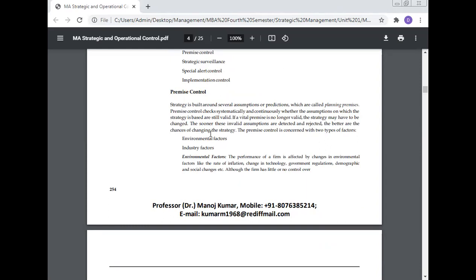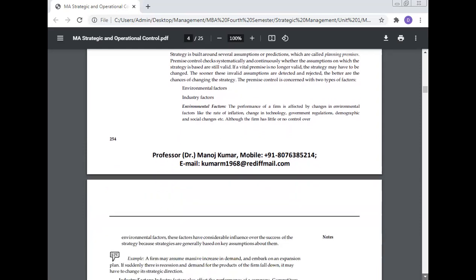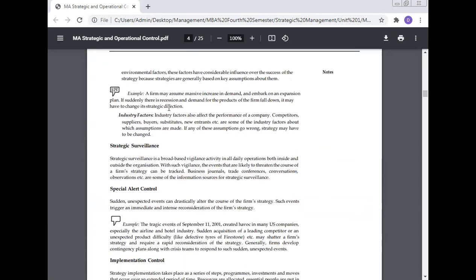Environmental factors: The performance of a firm is affected by changes in environmental factors like the rate of inflation, changes in technology, government regulation, demographic and social changes, etc. Although the firm has little or no control over environmental factors, these factors have considerable influence over the success of the strategy because strategies are generally based on key assumptions about them. For example, a firm may assume massive increase in demand and embark on an expansion plan. If suddenly there is recession and demand for the products of the firm falls down, it may have to change its strategic direction.